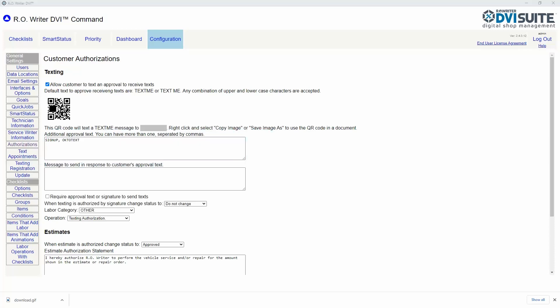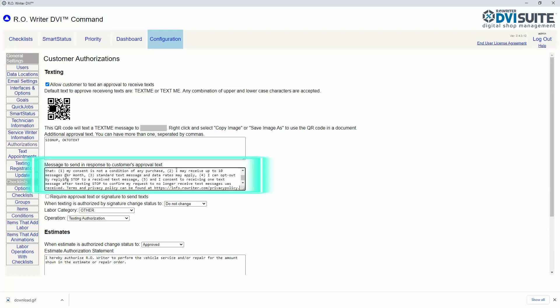If you choose to use QR code or text me features, you must complete the 'message to send in response to your customer's approval' section. Without this section completed, a customer cannot authorize you to send them texts via your QR code or the text me feature.